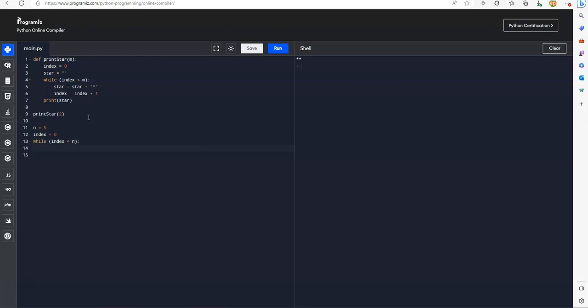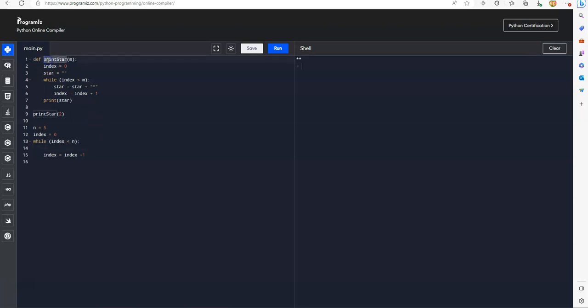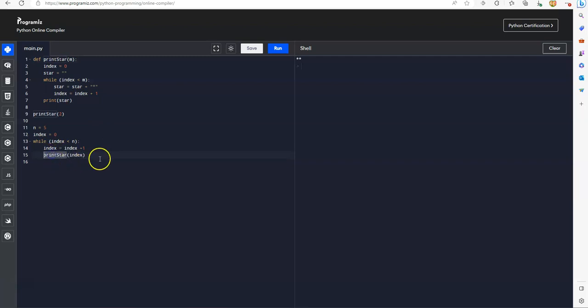Then we, next pattern will be index equals to index plus one. For each while, what we can do, we're going to print stars. Because we're going to print, that's index, we call this print star function in each iteration.